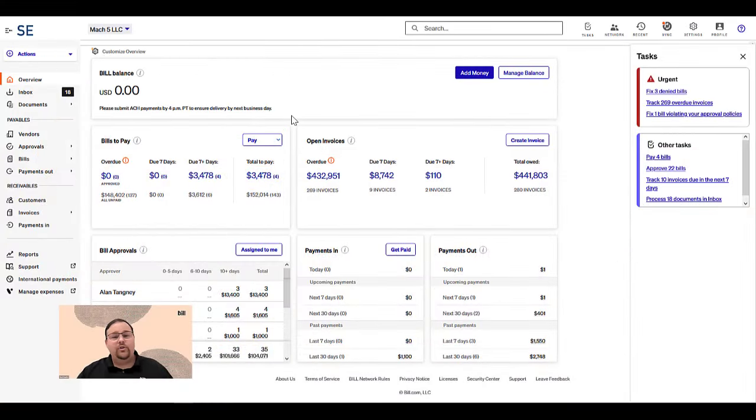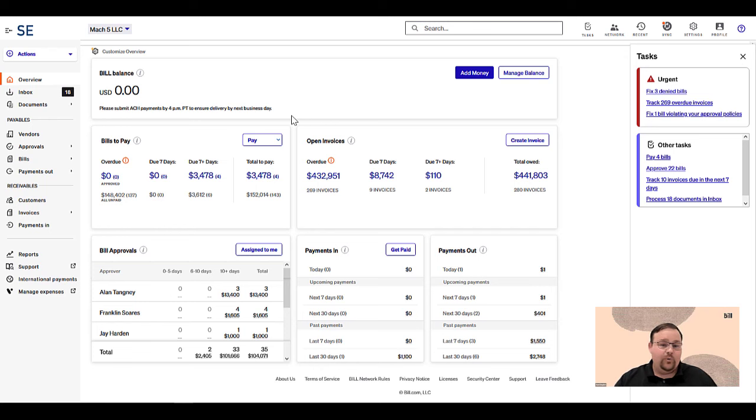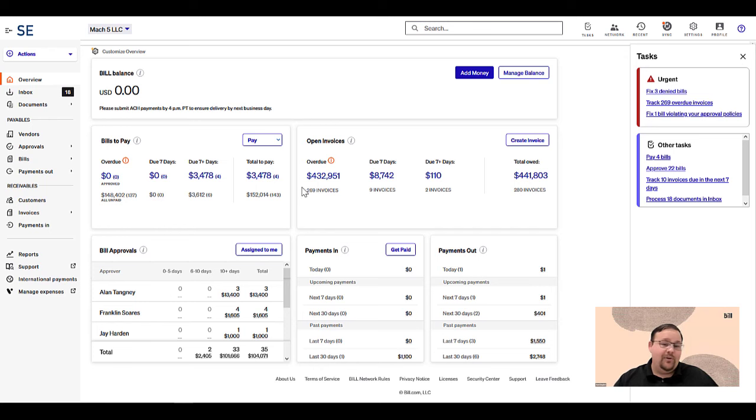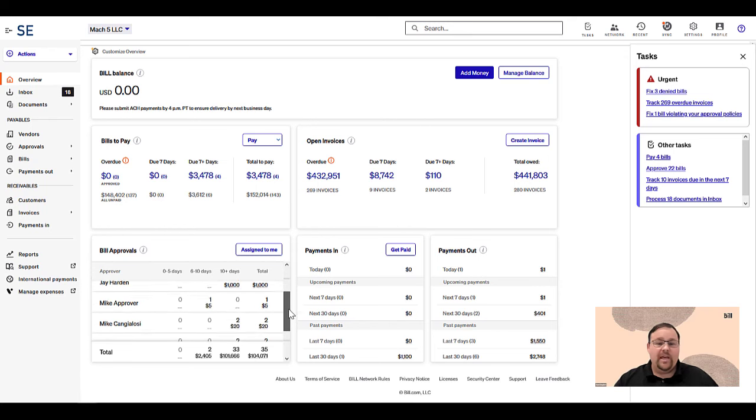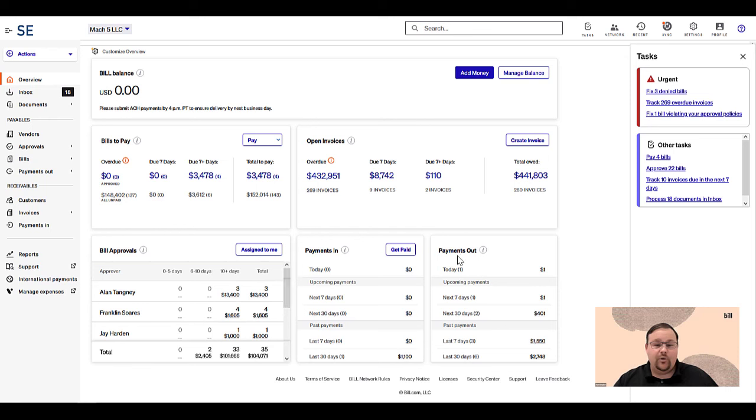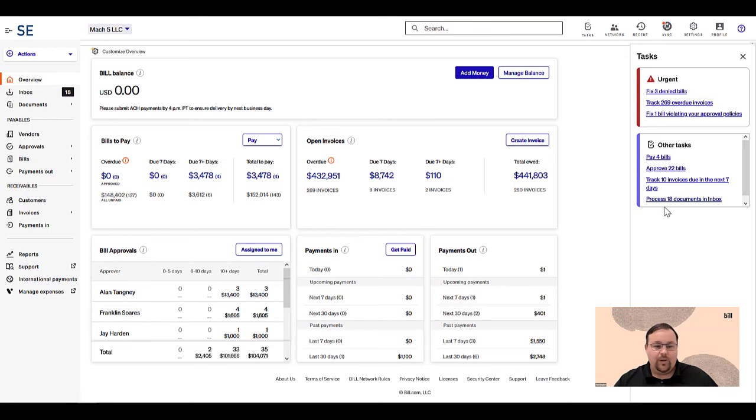Bill Accounts Payable gives you control, visibility, and security as you pay your bills or go through your AP process. As you can see, the overview screen, which is where you land when you log in, immediately works to bring you the most important tasks to your attention. This customizable screen is the command center of your AP process. You can view things like bills to pay, track approvals, see what's going on with cash flow, such as payments that are scheduled to go out, and more. The task list helps you understand what needs your immediate attention so you can be more efficient as well.